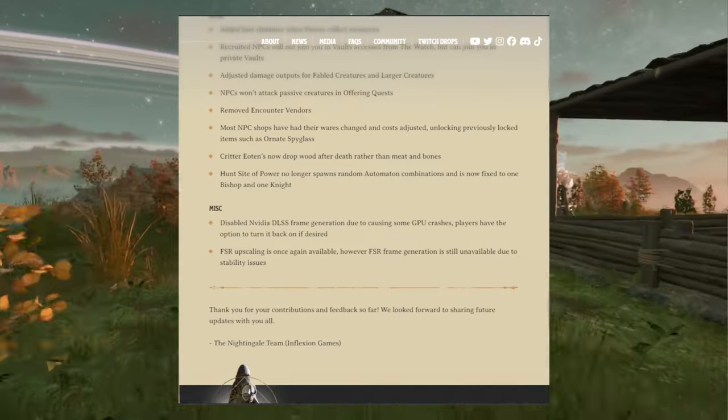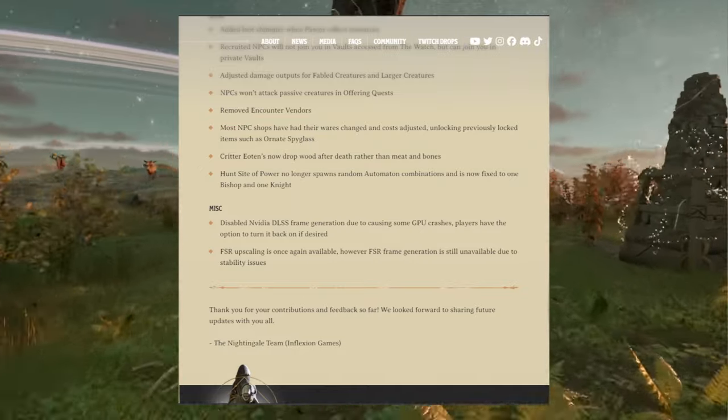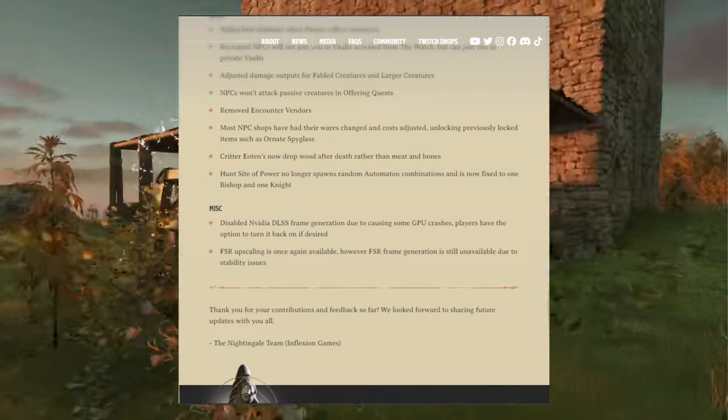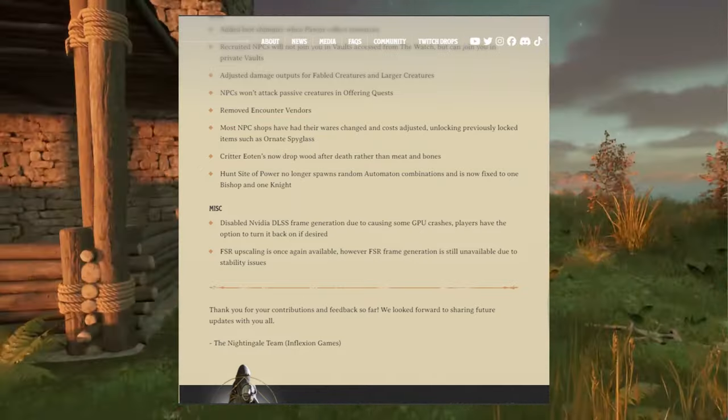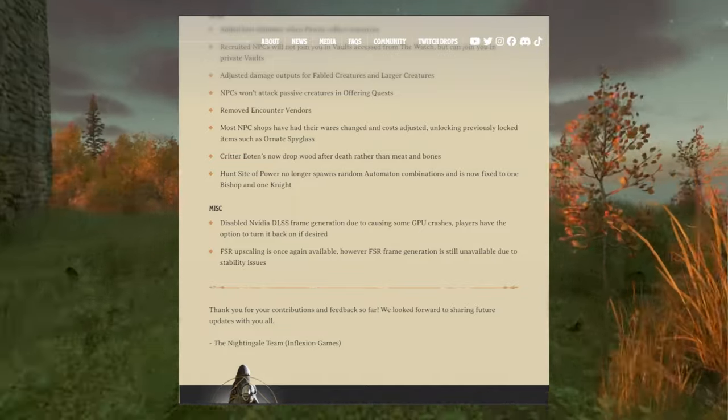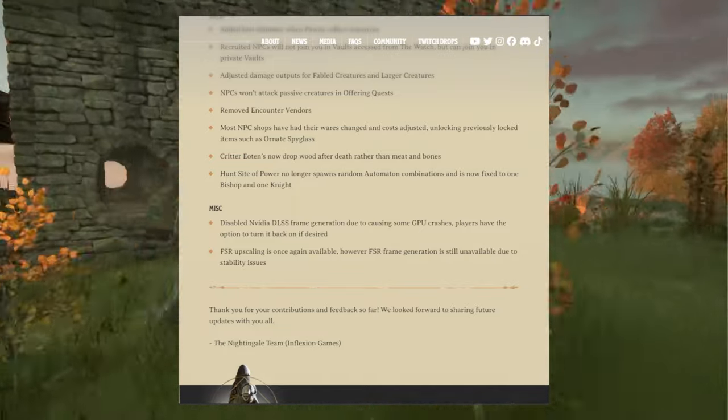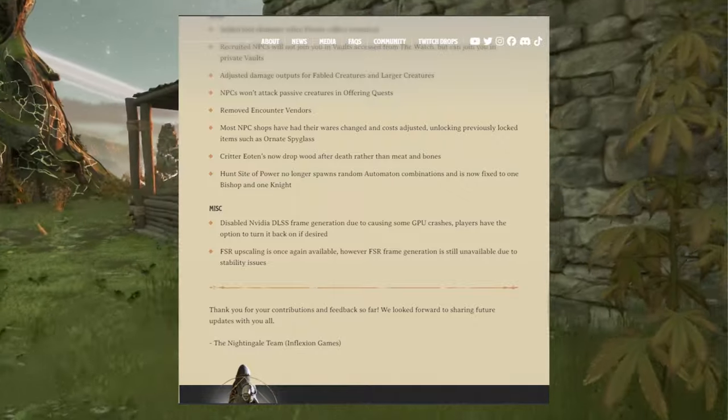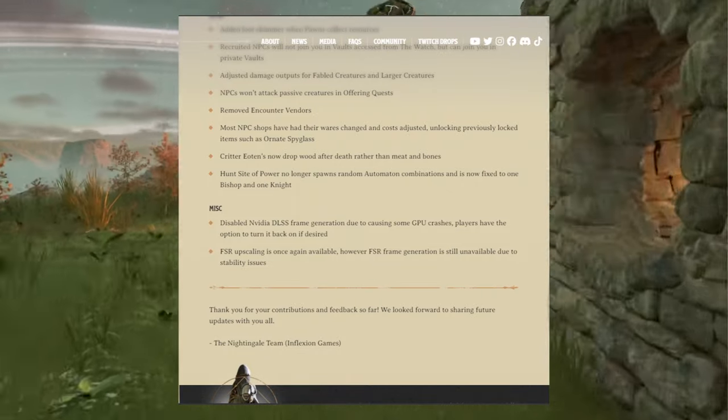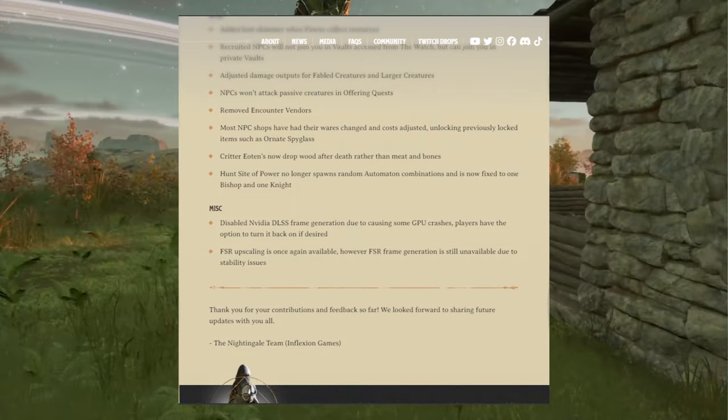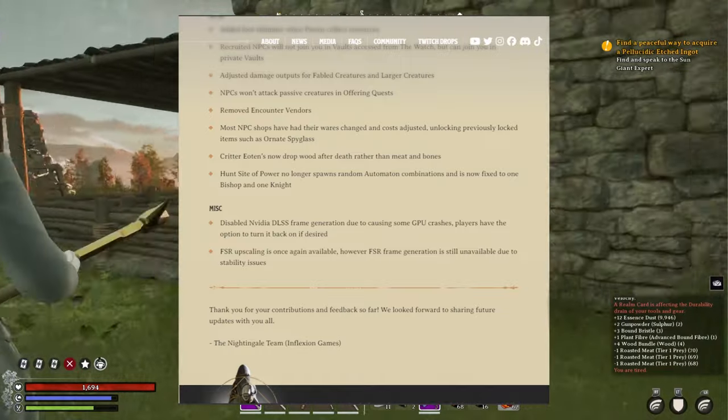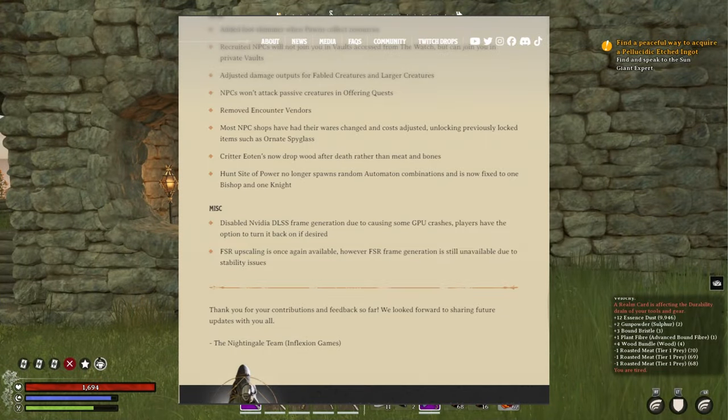Miscellaneous: disabled Nvidia DLSS frame generation due to causing some GPU crashes. Please have the option to turn it back on if desired. And FSR upscaling is once again available. However, FSR frame generation is still unavailable due to stability issues.